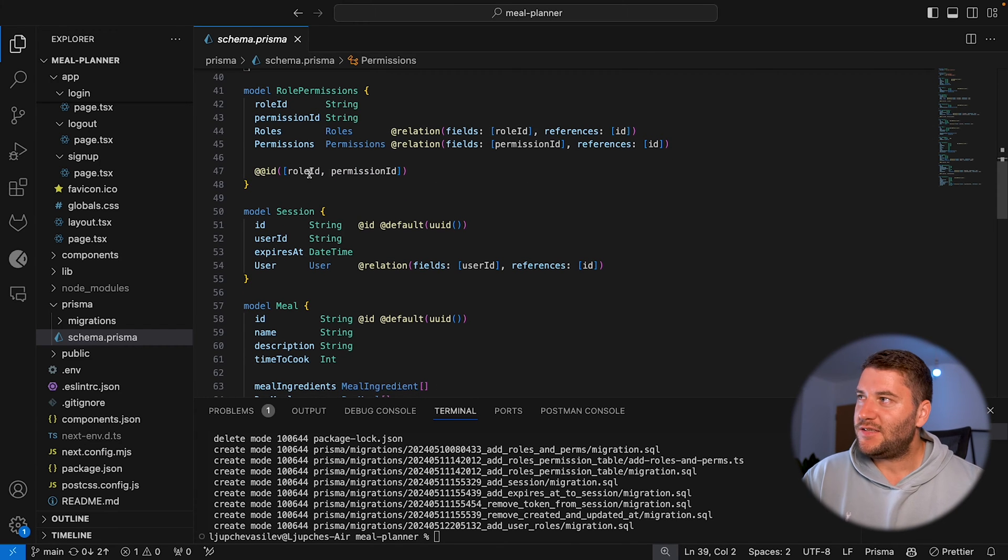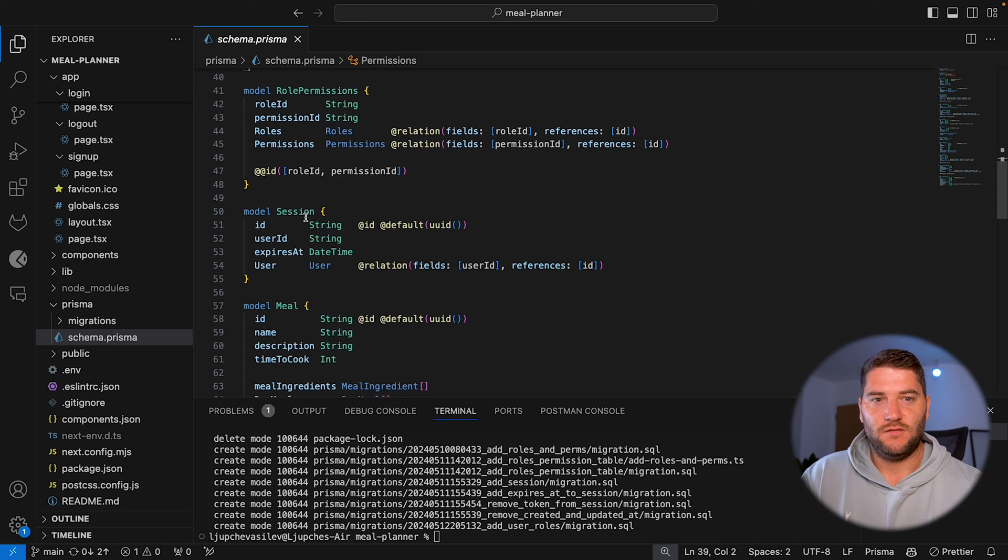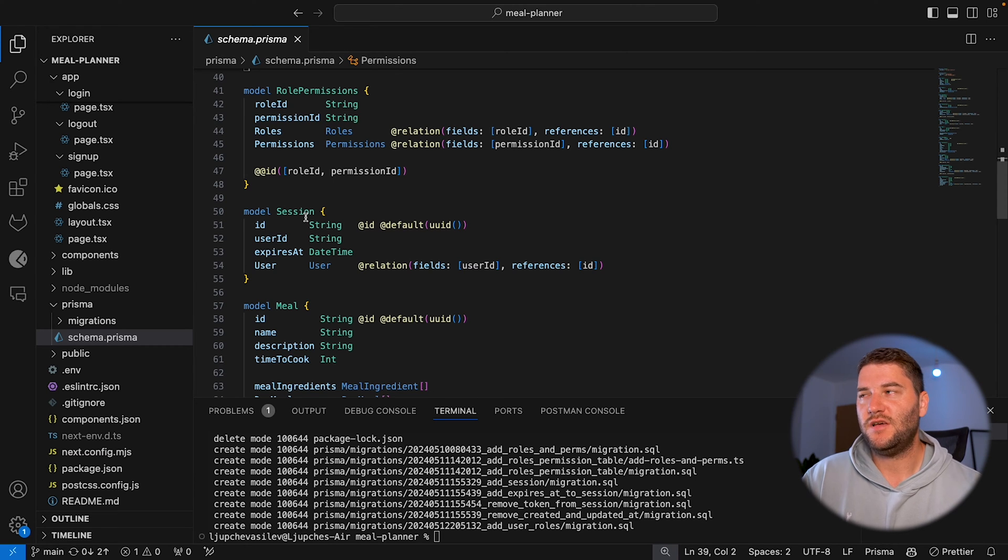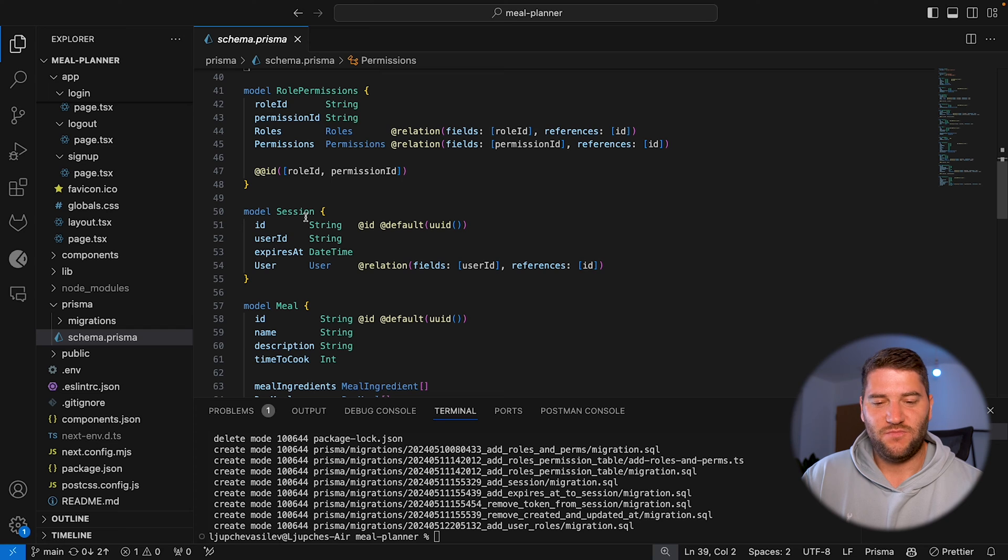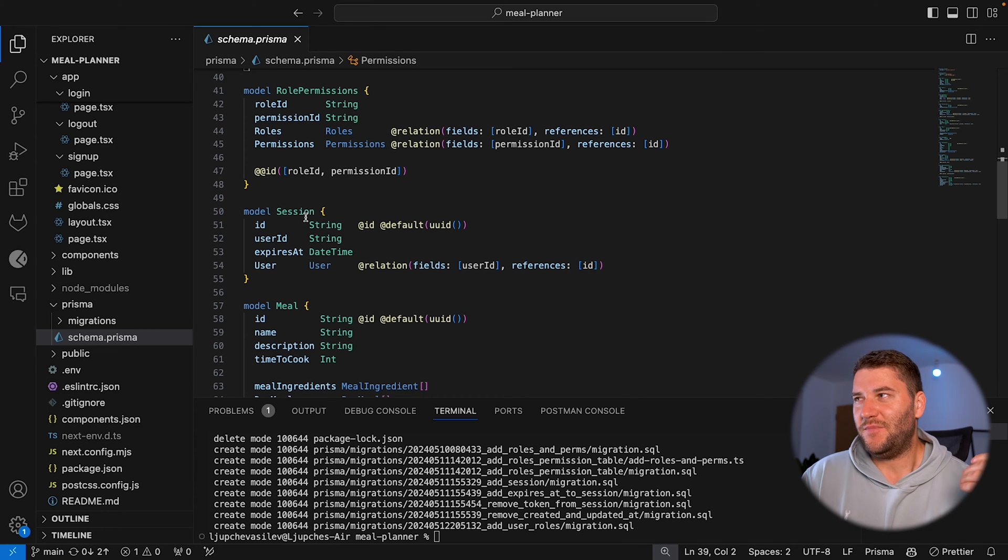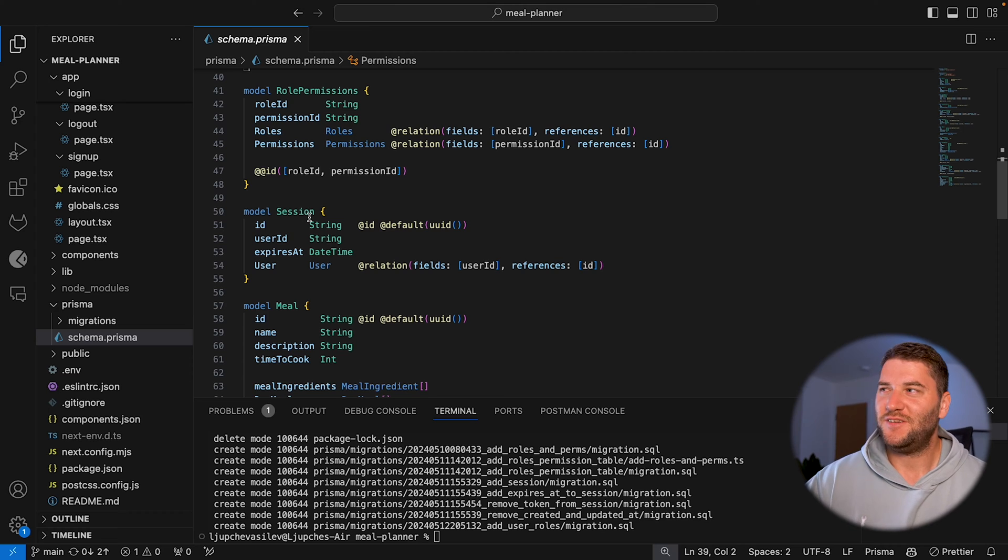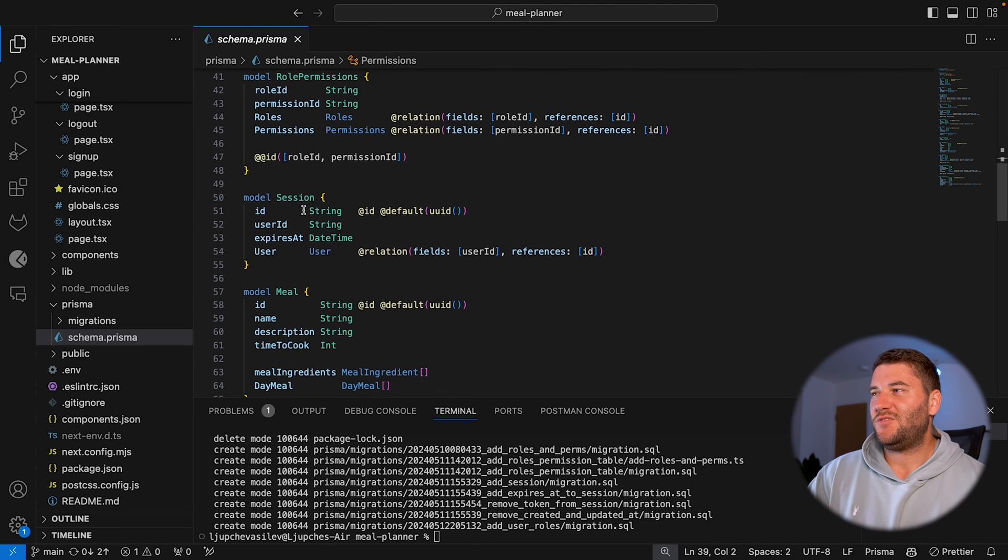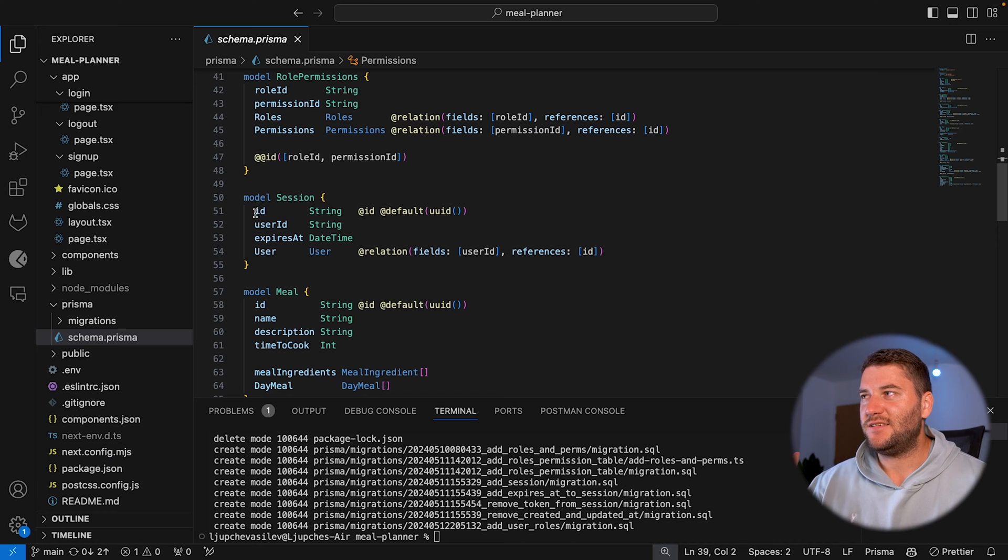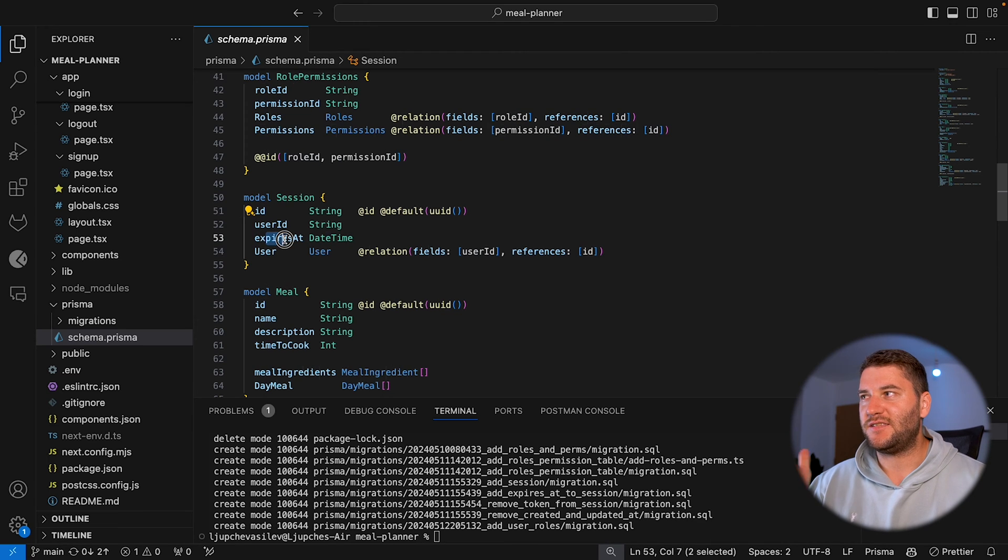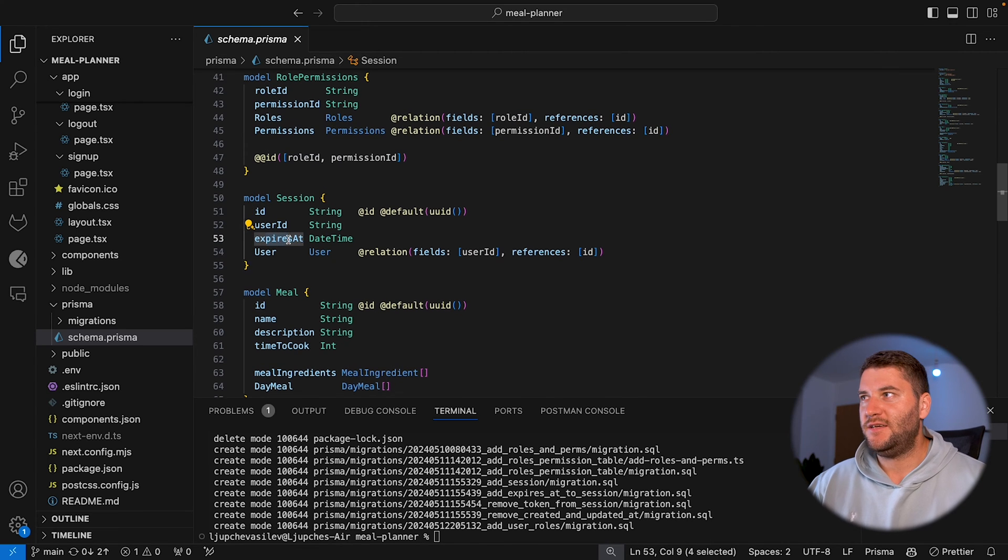And then the last thing is I have a session, which is going to store all of my sessions for the logged in users. Like I said, maybe the best way is to use a third party app or a library for this, but I went the route of doing custom authentication for my app. So here we are. The session has an ID, the user ID and expires at.